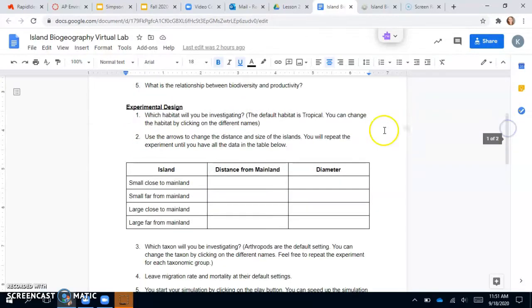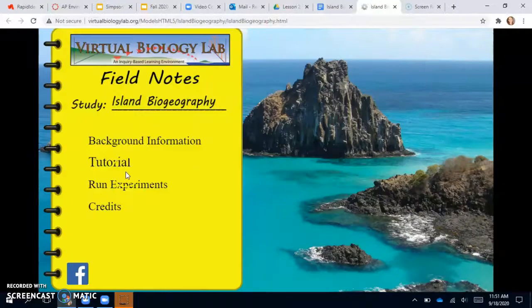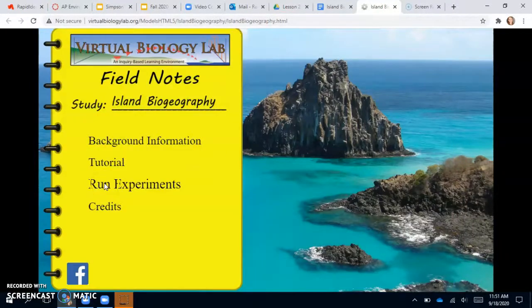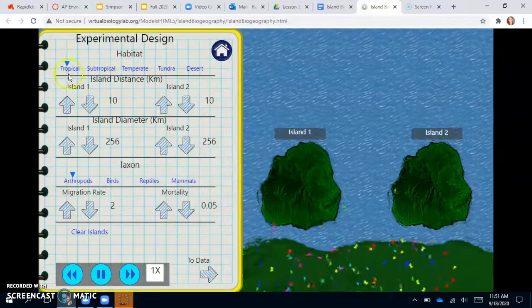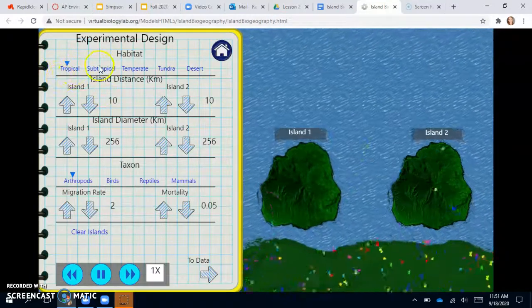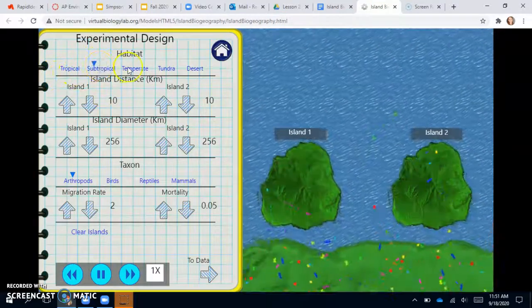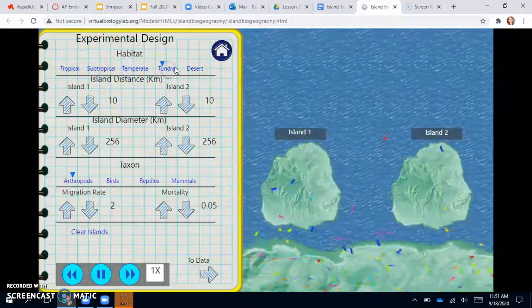And then you do the experimental design. So it asks which habitat you're going to be investigating. It doesn't matter which one you choose. If you go to the run experiments, it is already on a tropical habitat, but you can choose any kind of habitat you want.